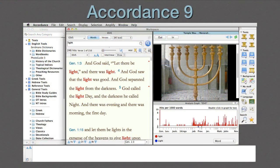Let's go. Here's a sample workspace from Accordance 9 we've all come to know and love, with the library window arranged on the left, the resource palette on the right, and the instant details window on the bottom. And now here — wait for it — is Accordance 10.